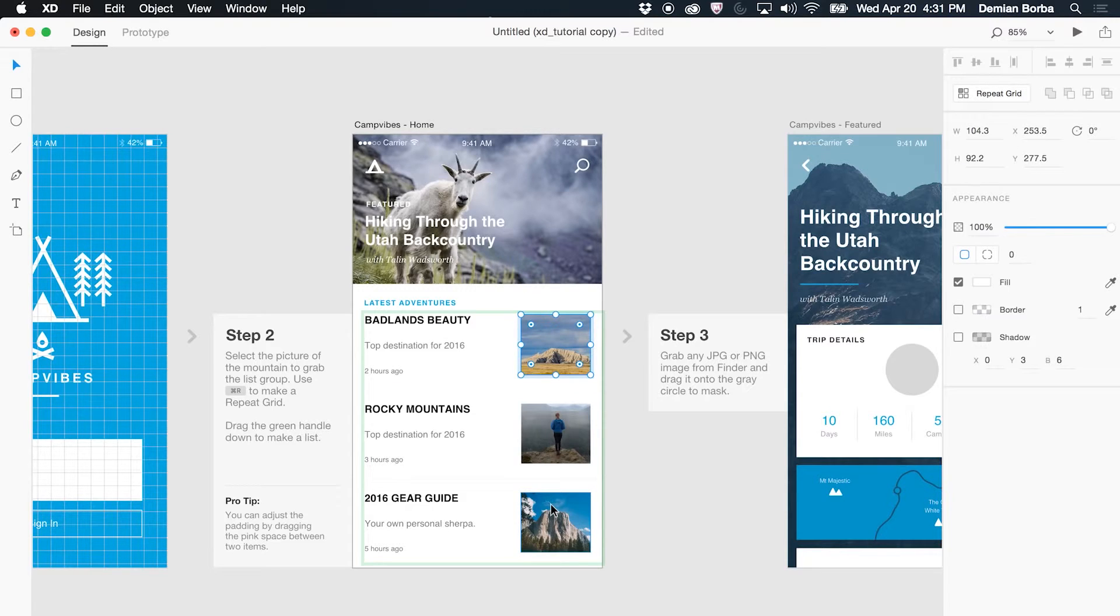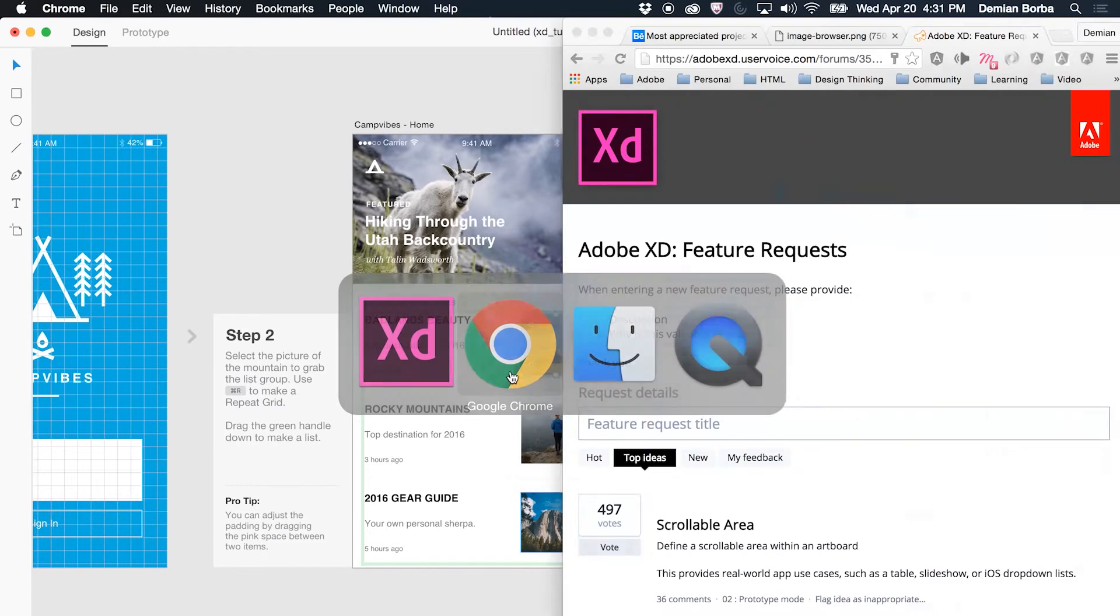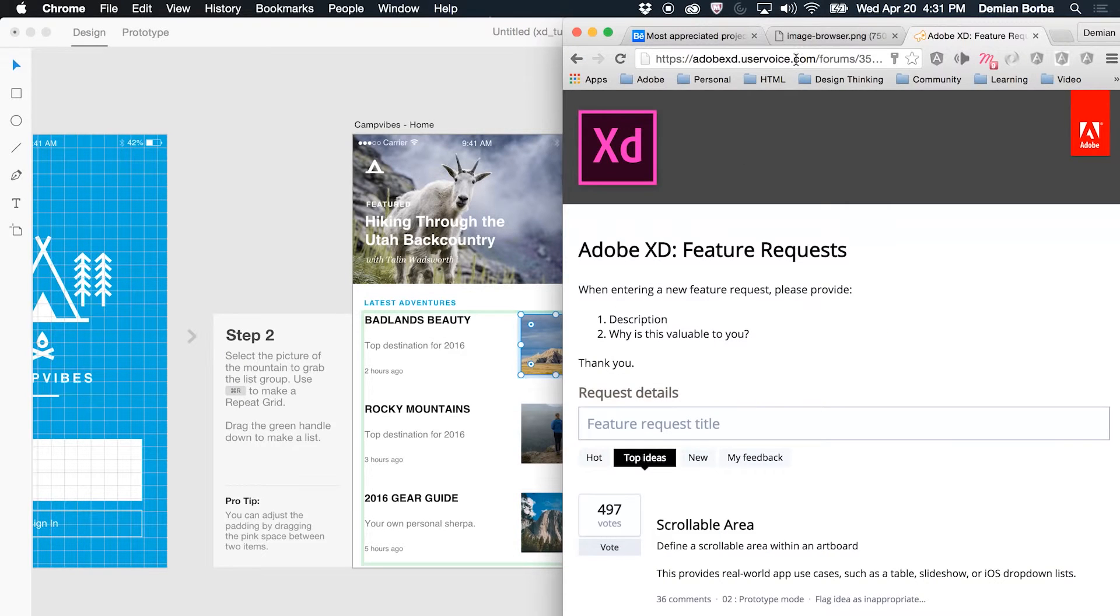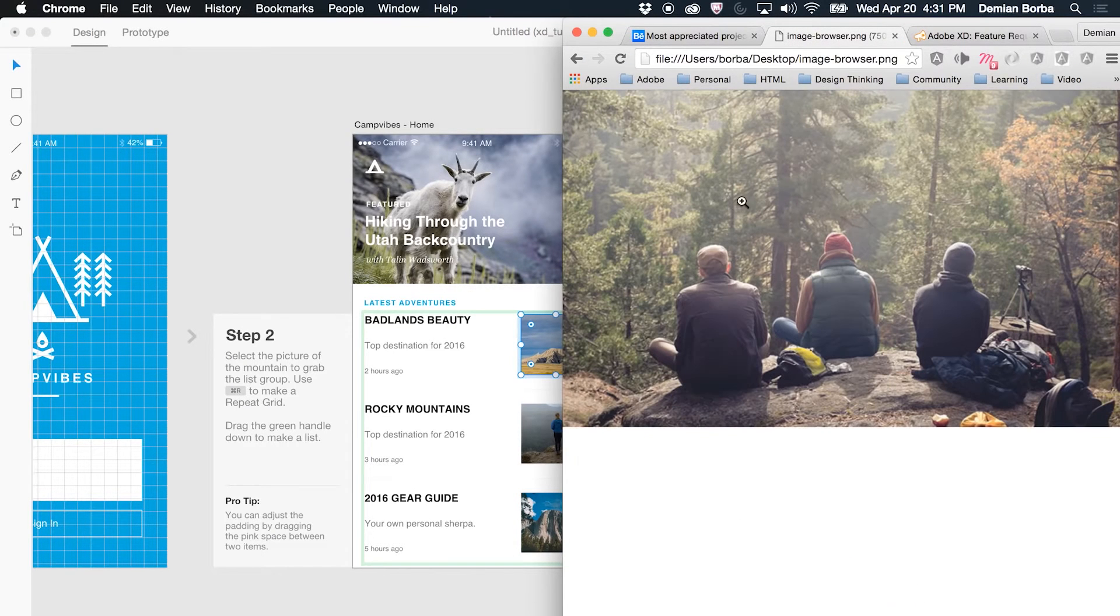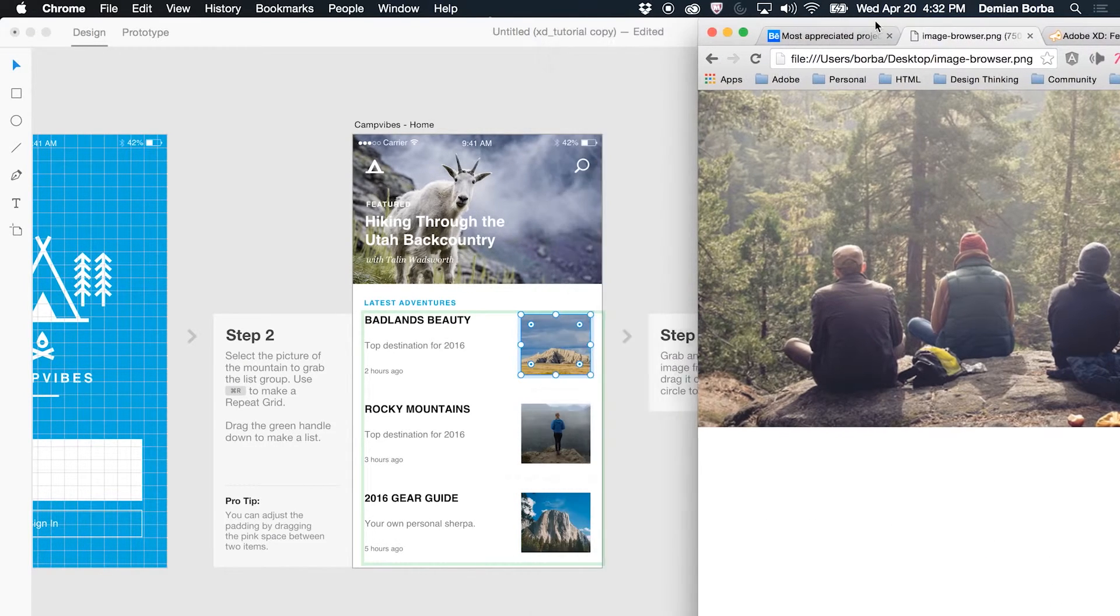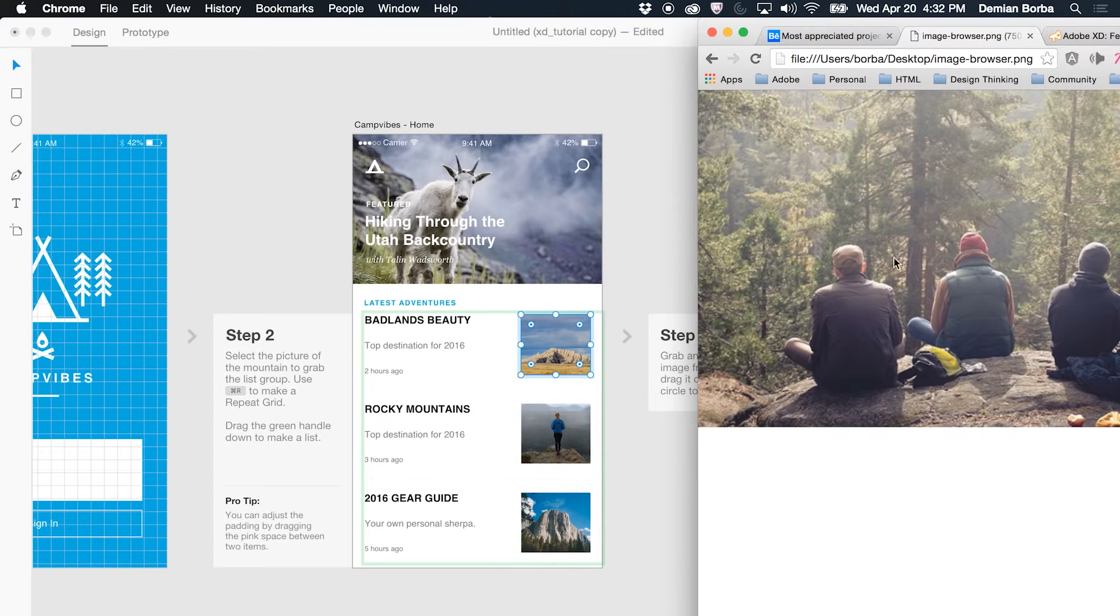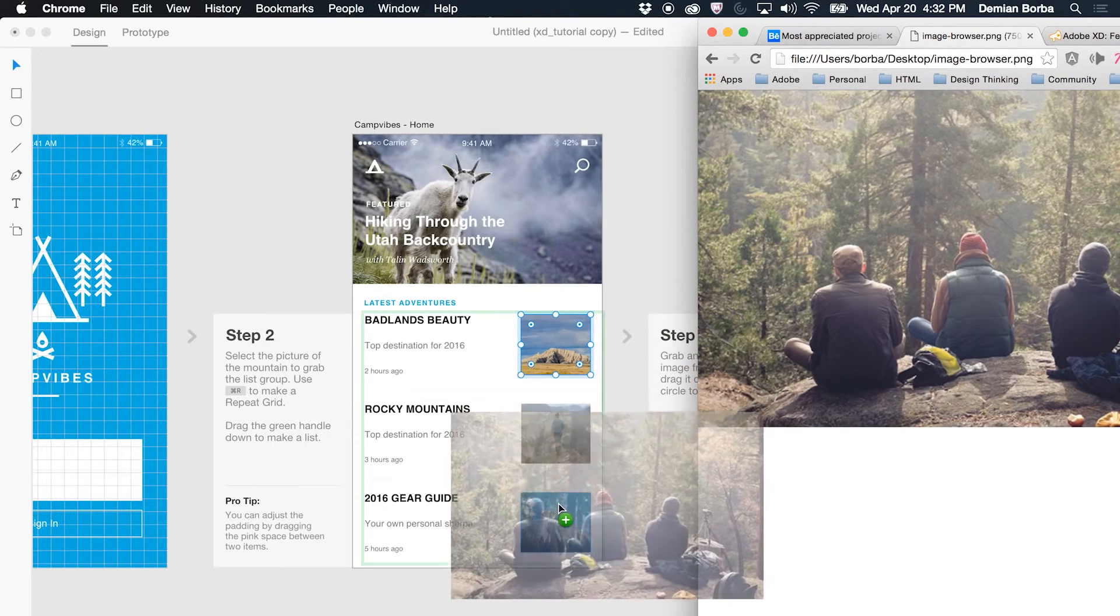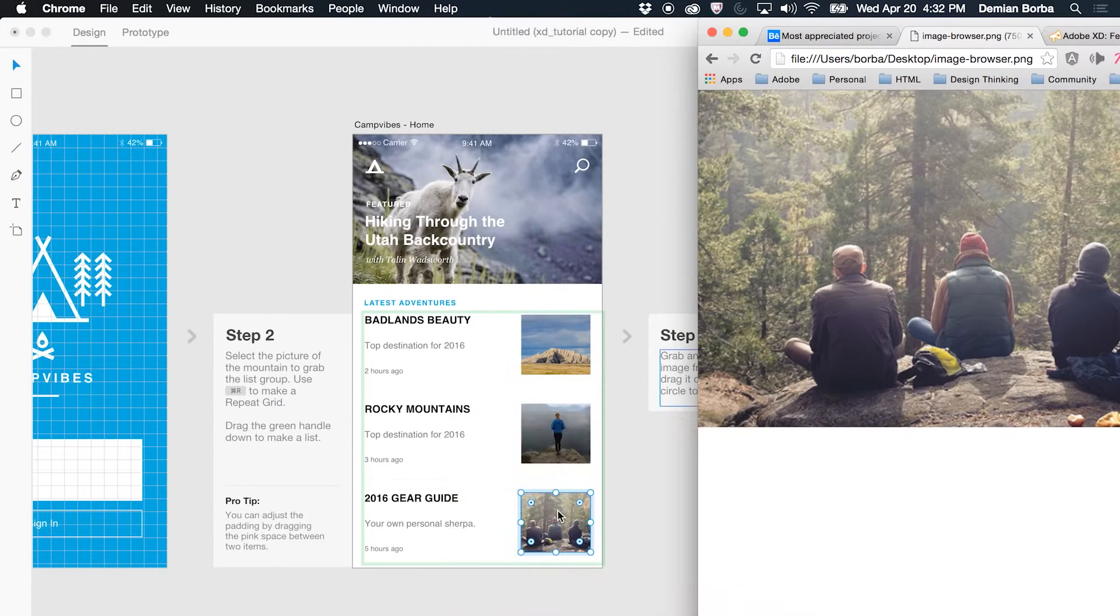Let's say this last image is wrong and I have to bring an image that's in my browser. Now I can drag images from my browser directly to Adobe XD. I just select the image I want and I drag it to that place, so now it replaces.